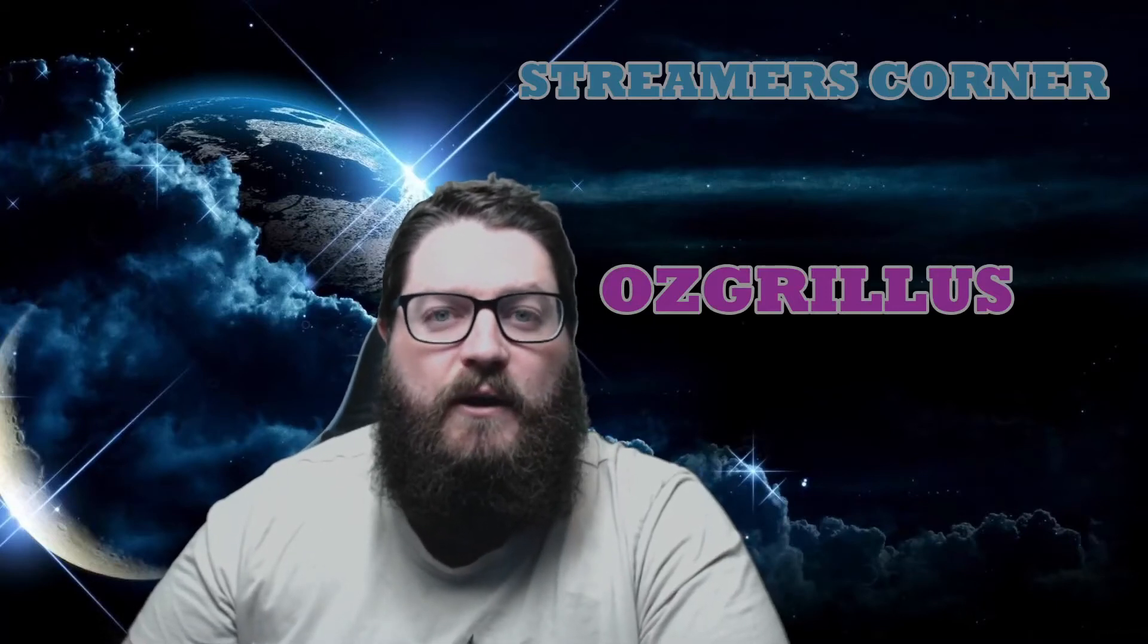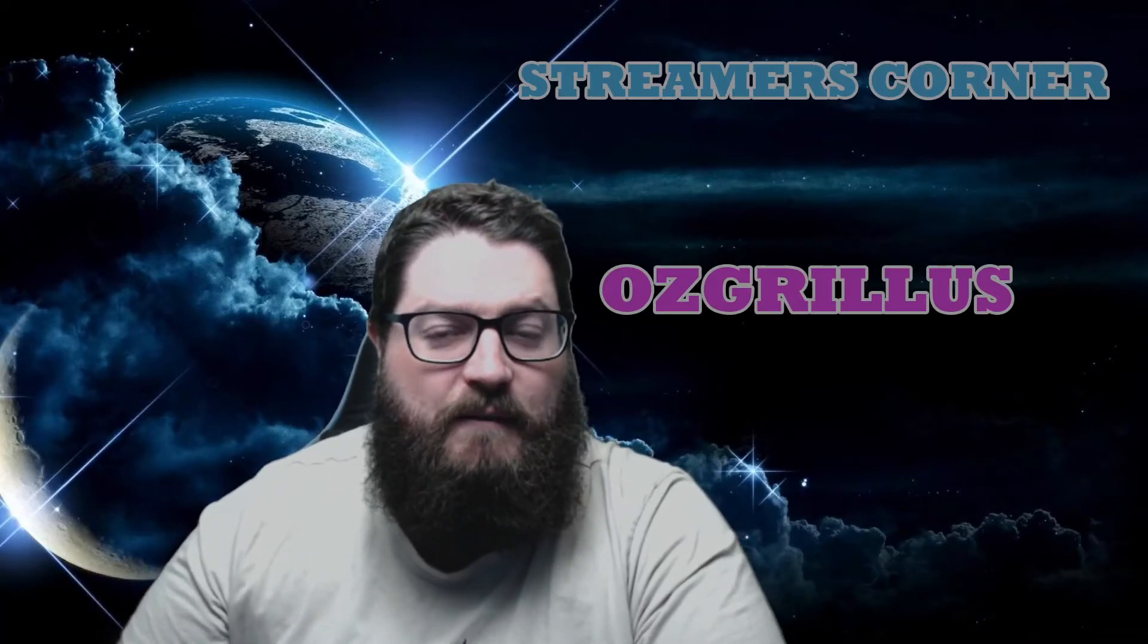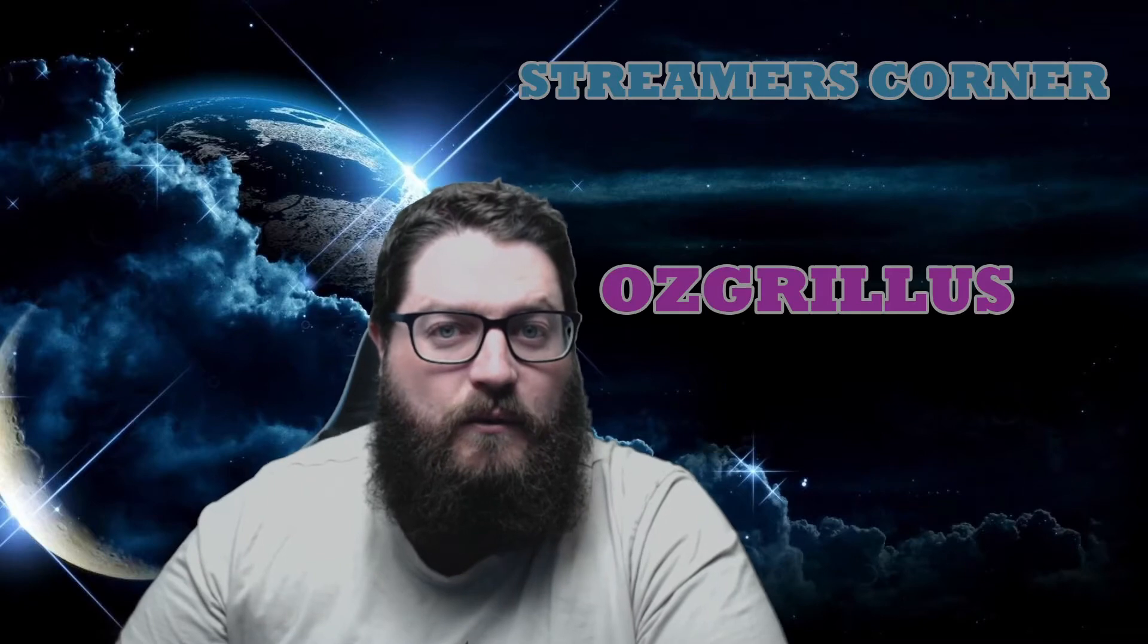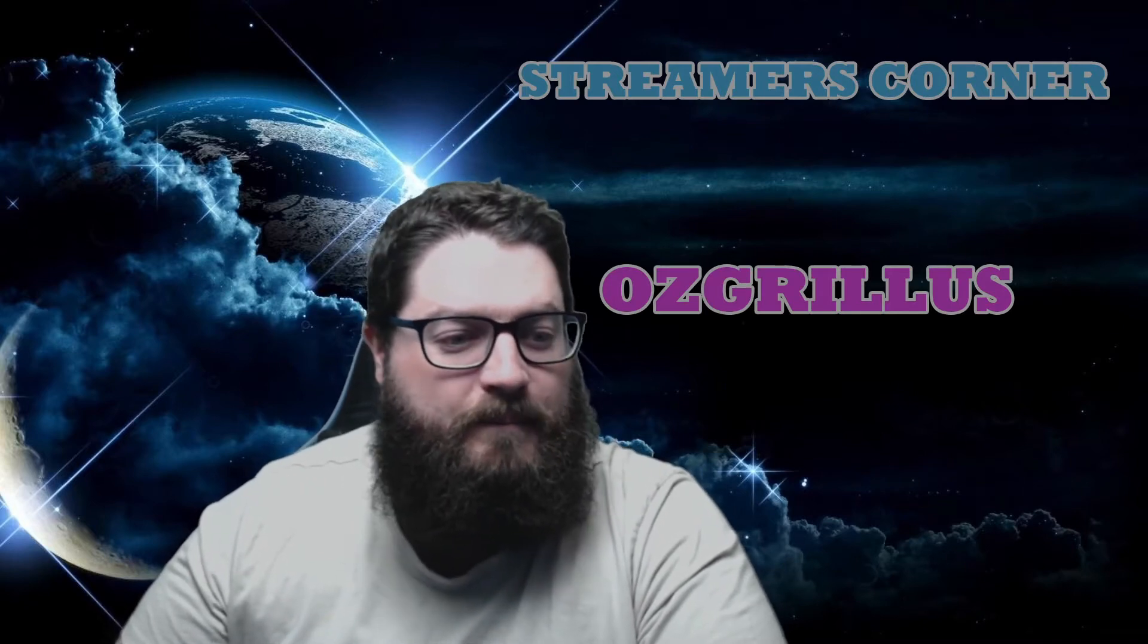Hey guys, Oz Gryllis here and today we're going to do a very quick video on how to add a stream delay to OBS. Let's do it.